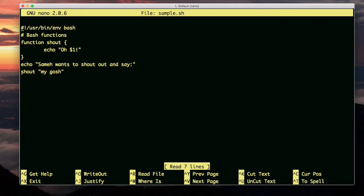Now when I call the function shout, I pass it an argument. The argument is a string. The argument gets sent to the function, and the function receives it in a variable called $1.